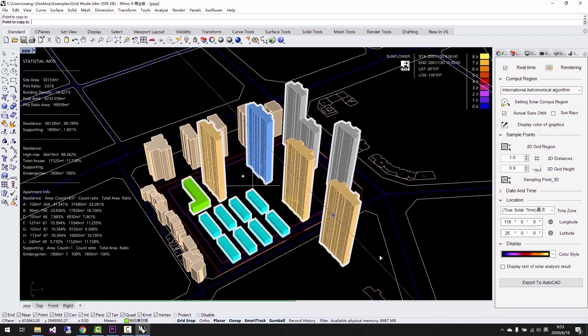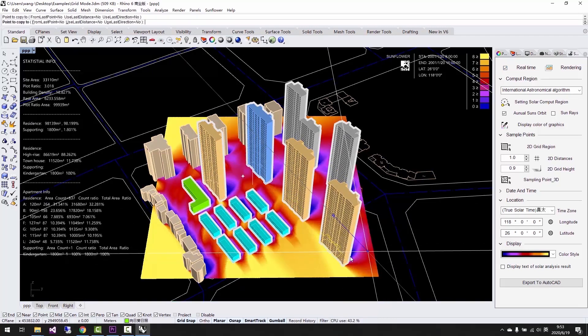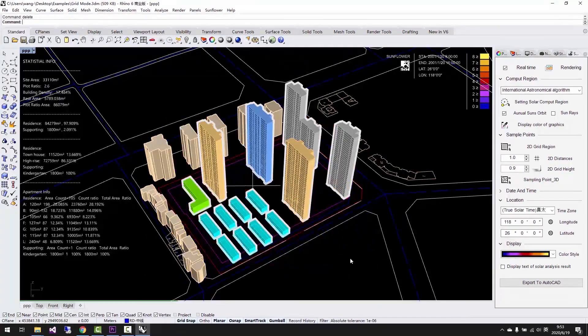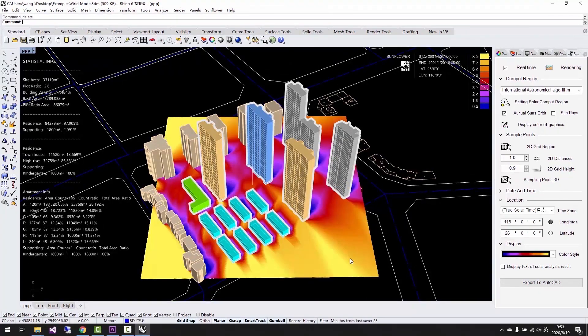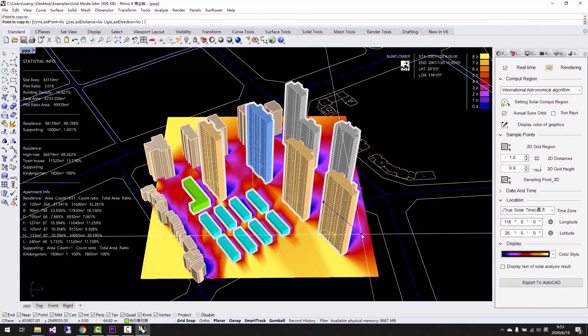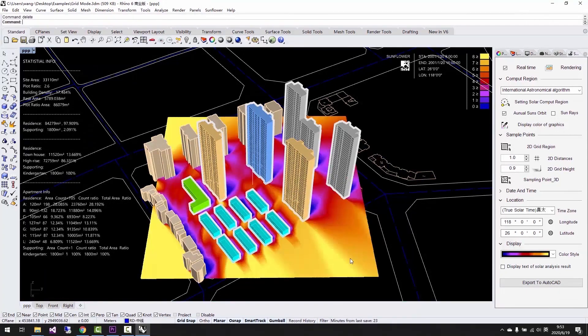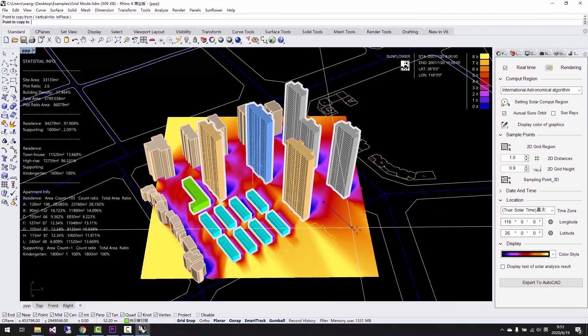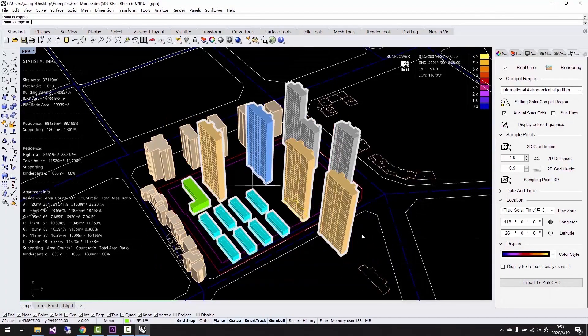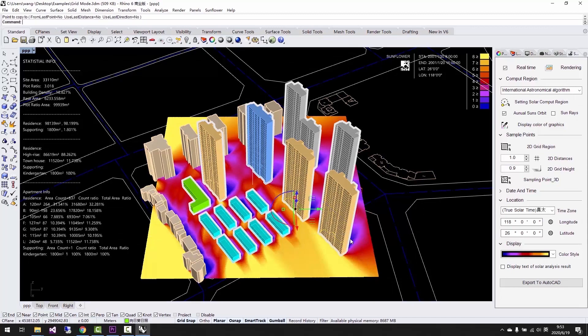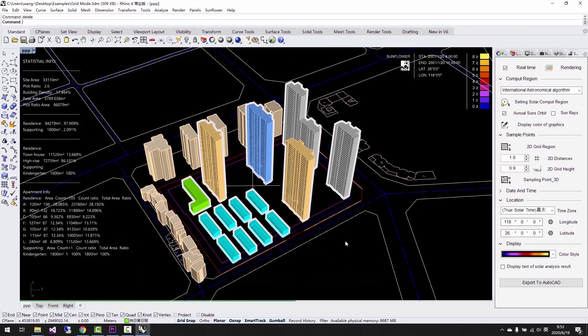For example, if we copy and paste, or delete a building, all the statistics and the sunlight analysis graph will be automatically updated in real-time. You don't have to manually recalculate anything.